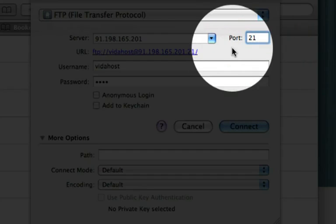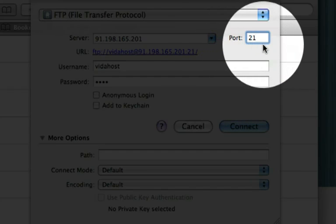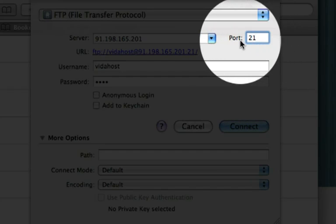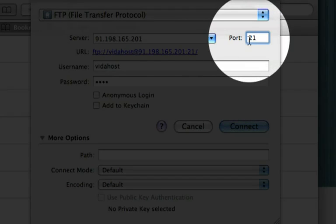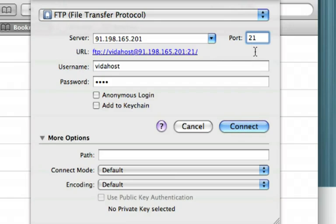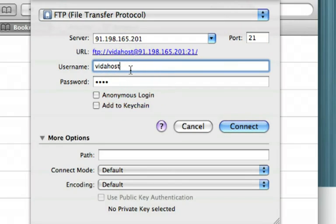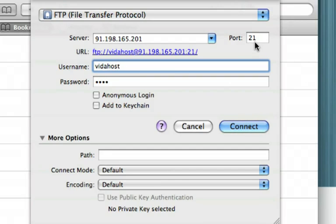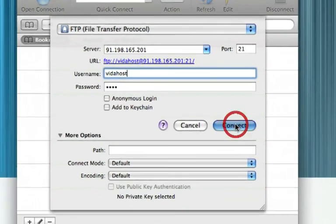Right, one thing to point out is the port. Port here is 21. This is a default FTP port. It's a port that VidaHost uses, it's a port that the majority of web servers use. However, if you're not with VidaHost and you're looking to figure out how to use FTP very basically, you're going to have to find out that port number and just make sure it's 21. It probably is. It will say in the welcome email. So, and then we're going to hit connect.